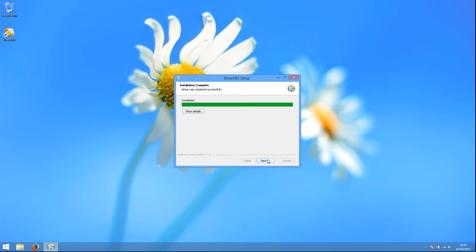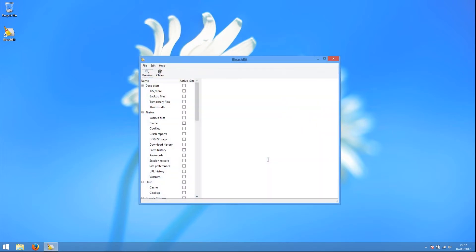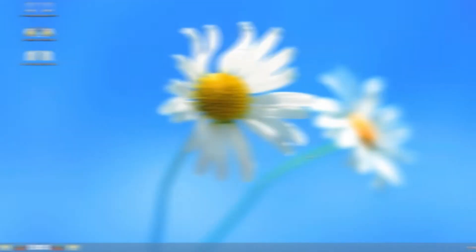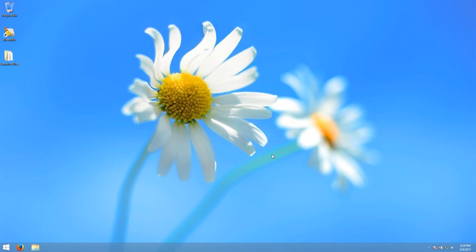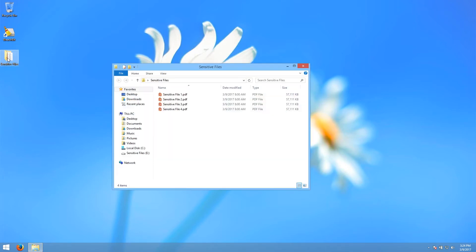When the installation is finished, you can leave this box ticked and click Finish to launch BleachBit. A shortcut should also appear on your desktop, which you can use to launch BleachBit in future. Now we will run through the things that you can do with BleachBit. We have placed a folder on the desktop with some sensitive files to help us demonstrate.